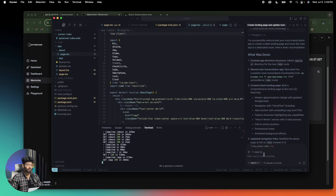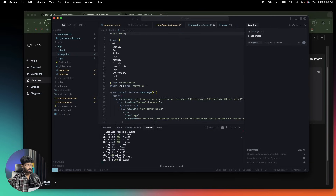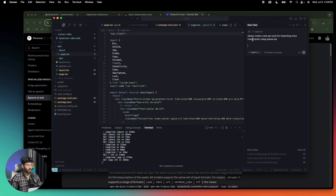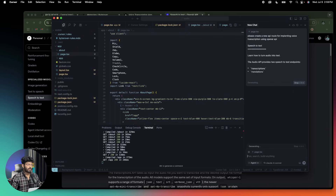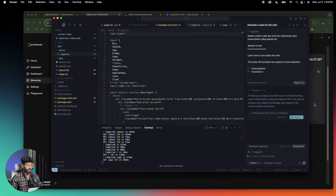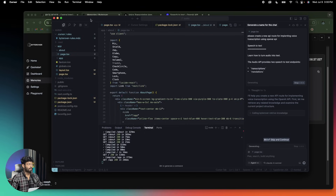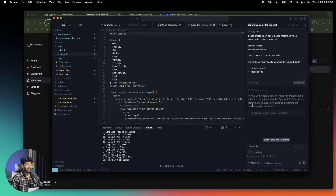Now let's say I want to add another API route where we use the OpenAI API to transcribe content. I'll open a new chat and say: 'Please create a new API route for implementing voice transcription using OpenAI API.' I also opened the OpenAI documentation page for speech-to-text, copied the entire content, and pasted it into the prompt. The AI will now refer to the current memory, run the retrieve tool, analyze everything, implement the API route, and store and log it all in the memory space.